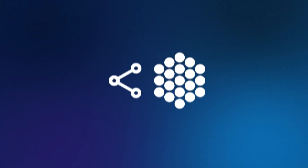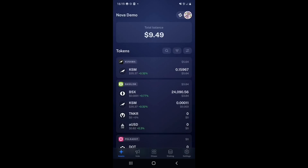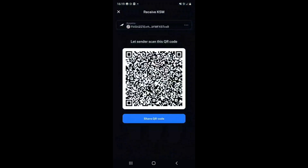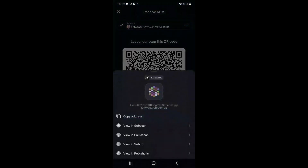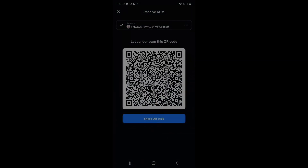The second way to receive tokens is to share your Parity Signer account's address. To do that, open your Parity Signer account in the Nova Wallet application, tap on the asset you wish to receive, and press Receive. You will now see your recipient details. You can tap on the address at the top to copy it, scan the QR code, or share the QR code and address details.